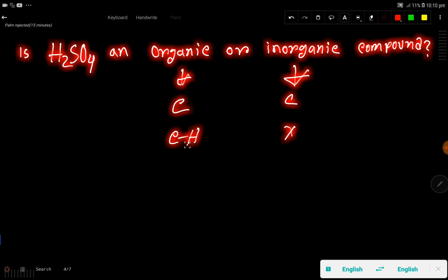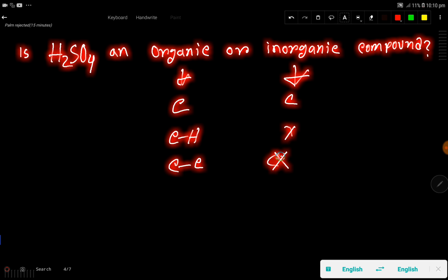In the case of an inorganic compound, there will not be any carbon-hydrogen bond or direct carbon-carbon bond. So depending on these things, we can say that sulfuric acid is an inorganic compound, because sulfuric acid doesn't have any carbon, carbon-hydrogen bond, or carbon-carbon bond.